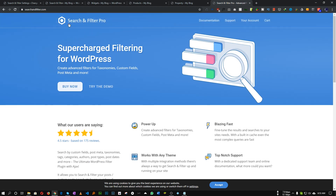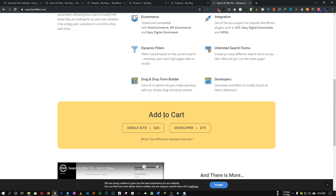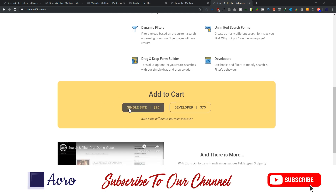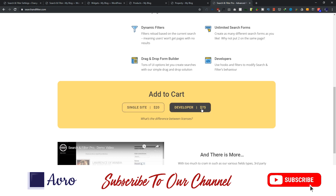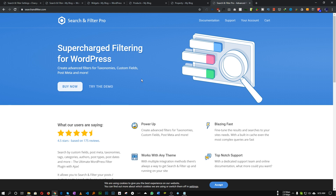It has a free version but I will use the pro version because it has all the features we need. So it's fairly cheap — the developer version is only $75. The good thing is this search and filter plugin works perfectly with WordPress along with WooCommerce, Easy Digital Download, and Elementor as well. So that's a bonus for us.